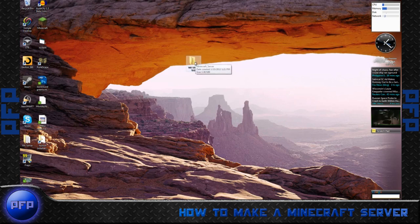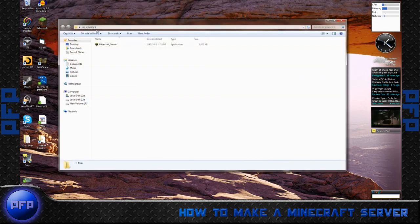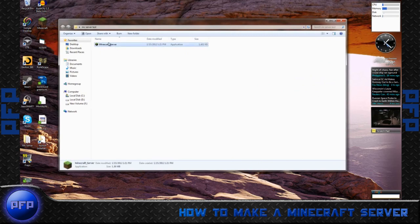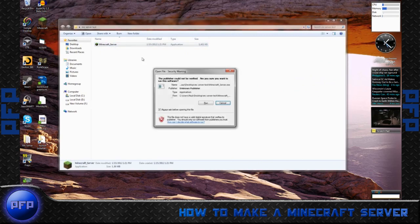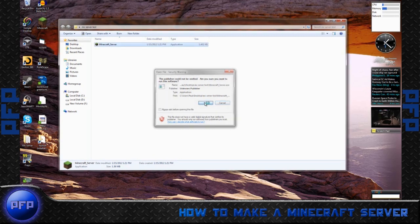Next, double click the folder. When you're in the folder, you want to double click again, or click and enter onto the Minecraft server. Always ask me before opening, you can uncheck this and click run.